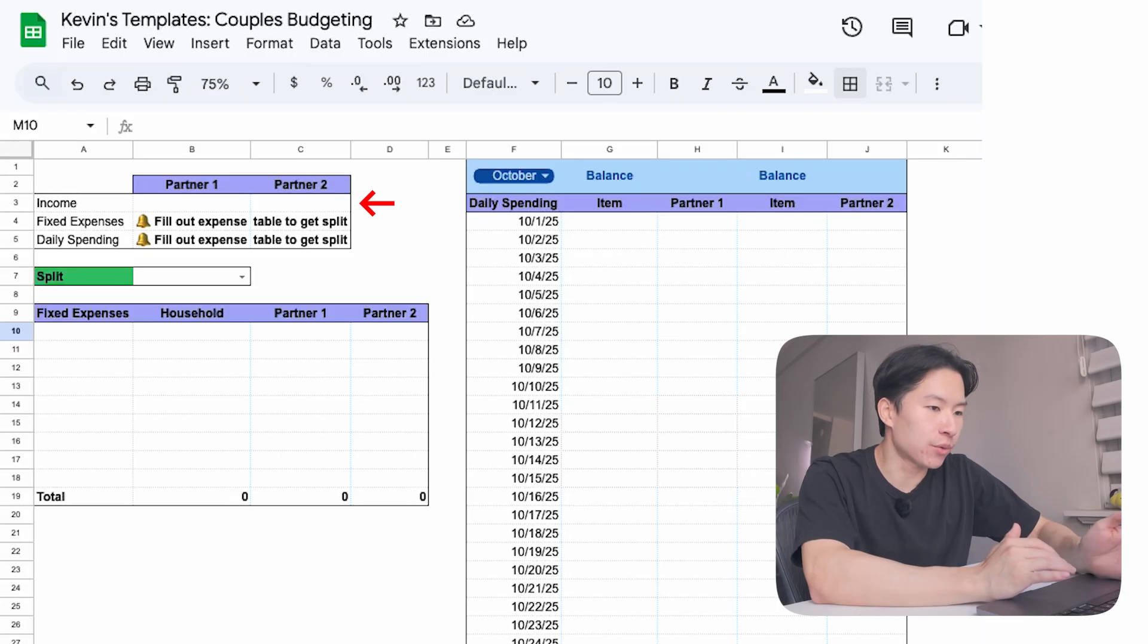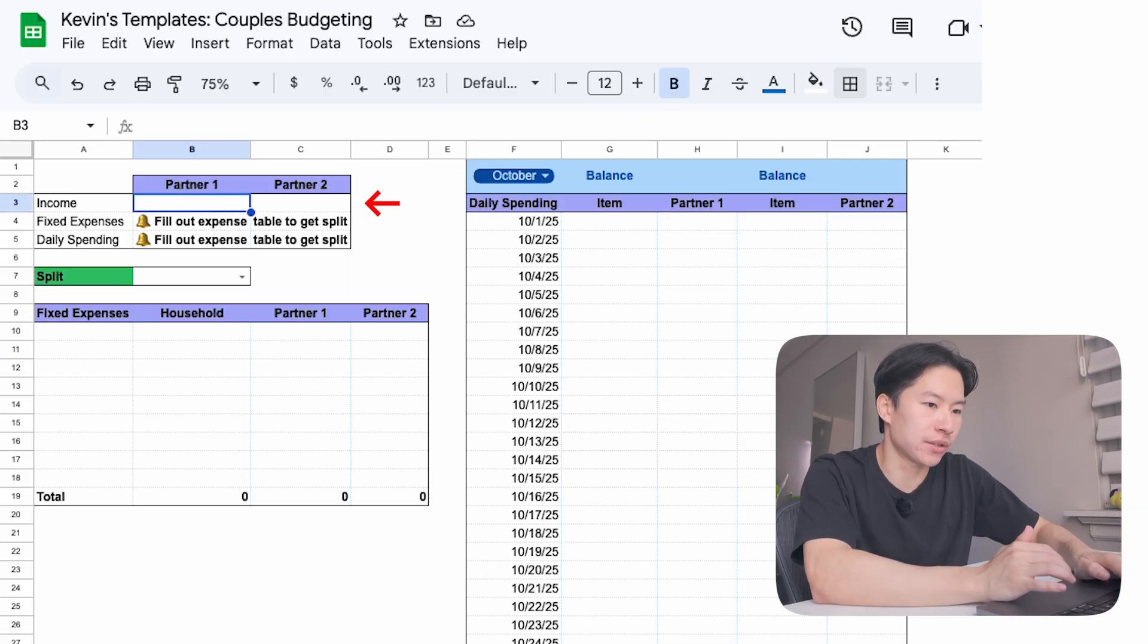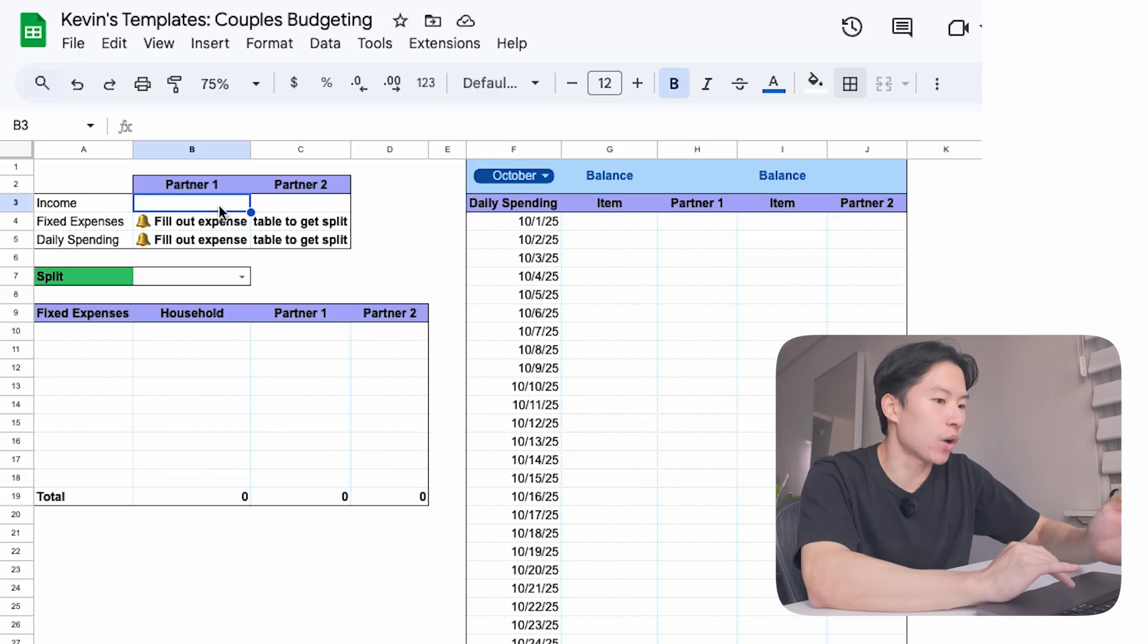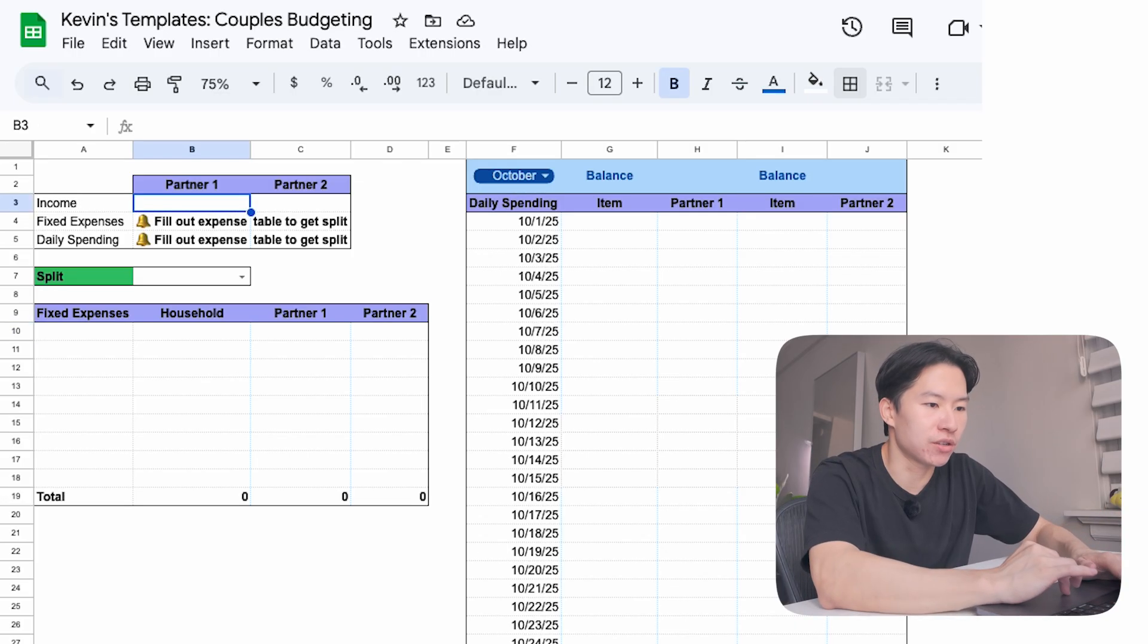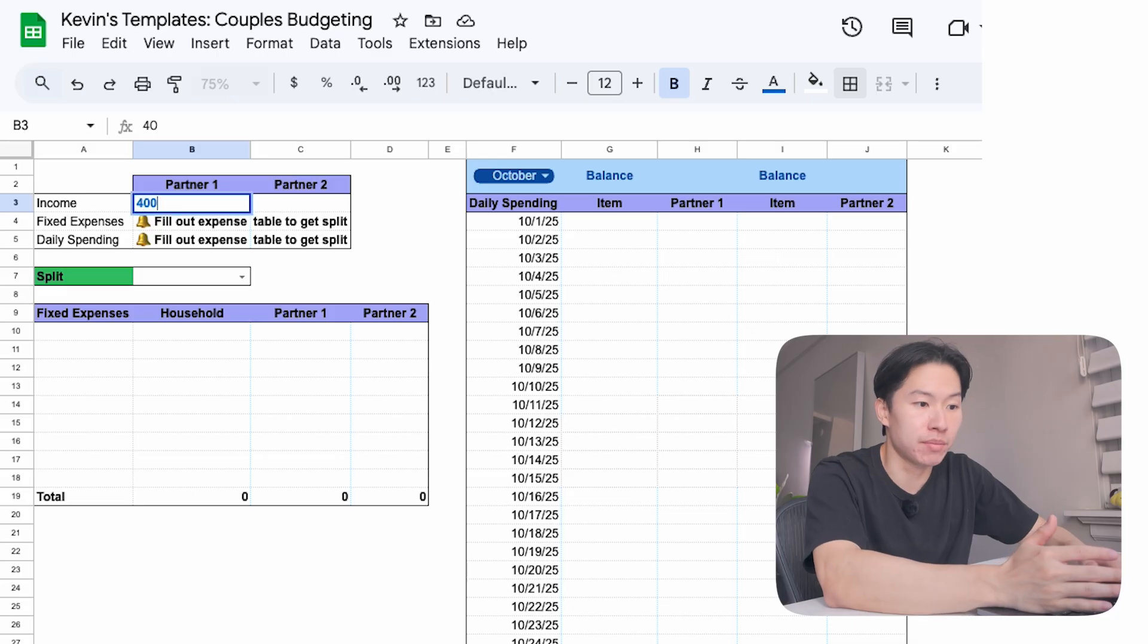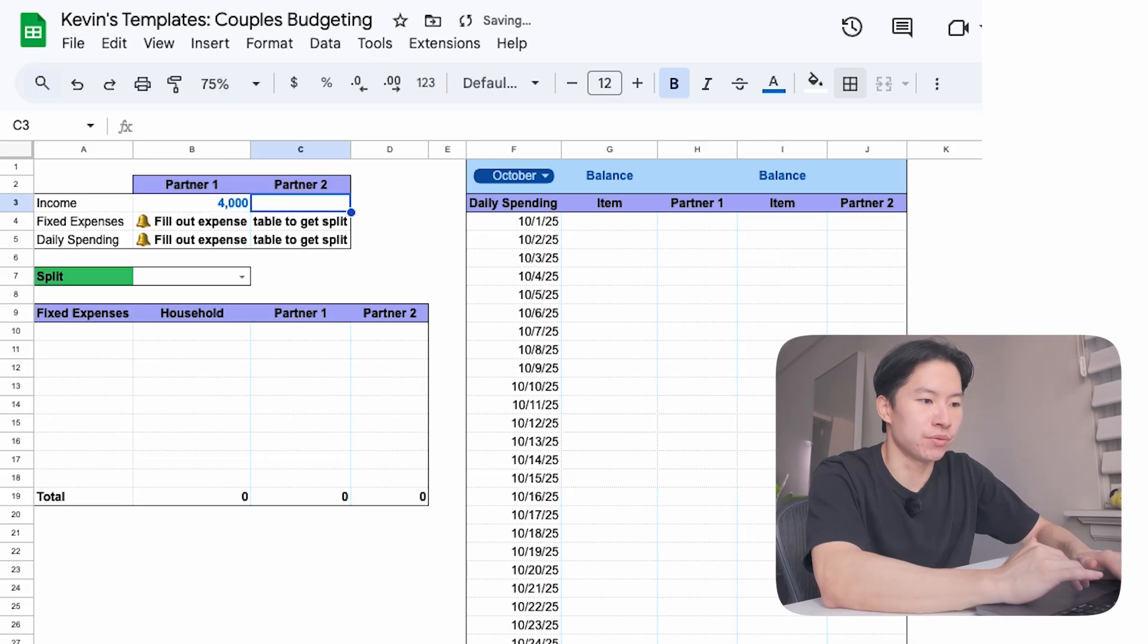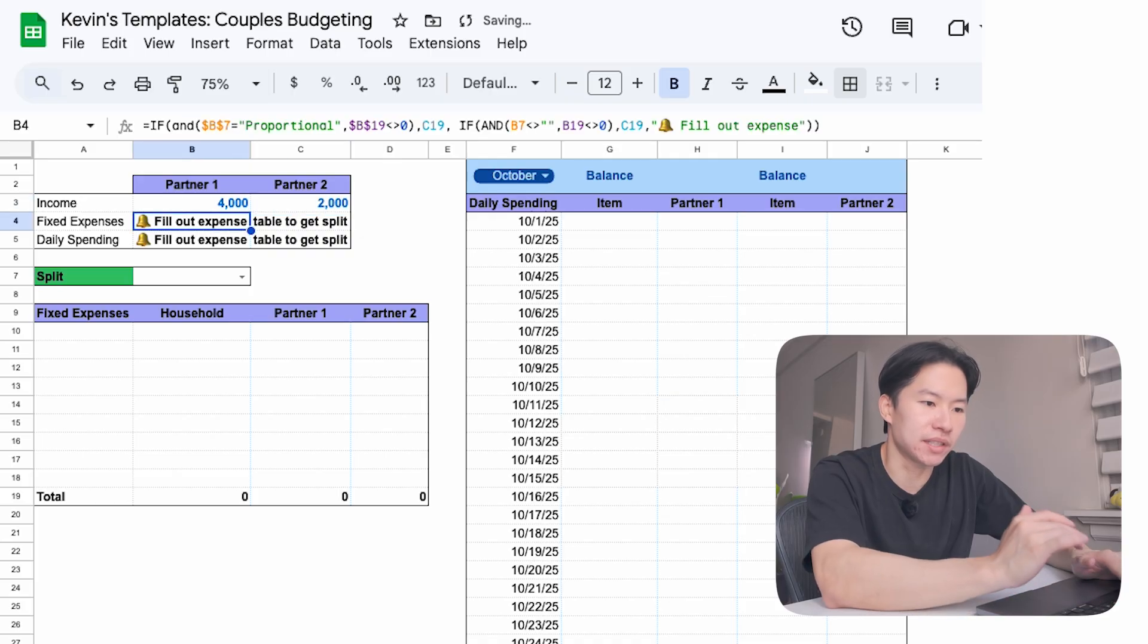Alright, let's start with income. So under partner one and partner two, you both just enter your take-home pay. That's after taxes and deductions, the actual money hitting your bank account. Let's walk through an example. Partner one takes home $4,000 per month. I'll type that in here. And partner two makes $2,000. This is a combined household income of $6,000 per month. Now that you know what's coming in, the next question is always who pays what.